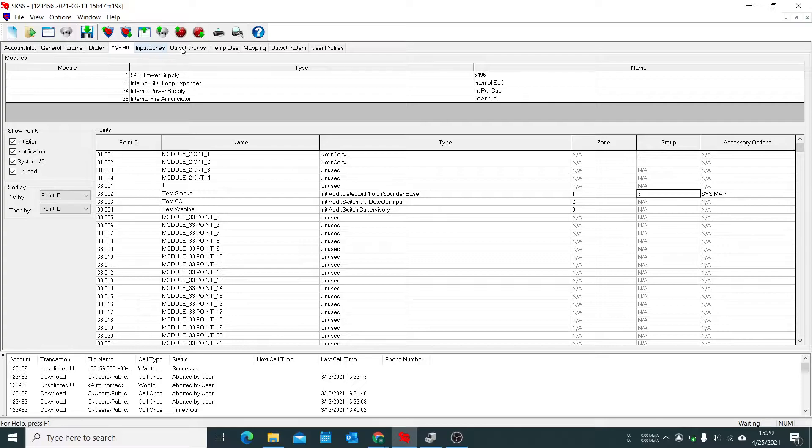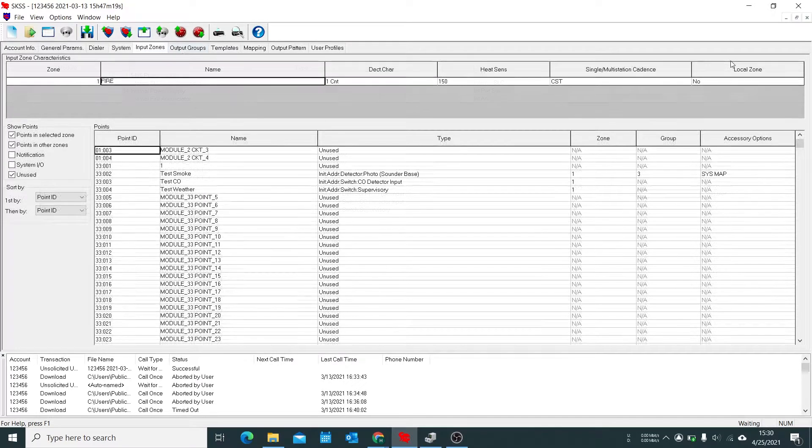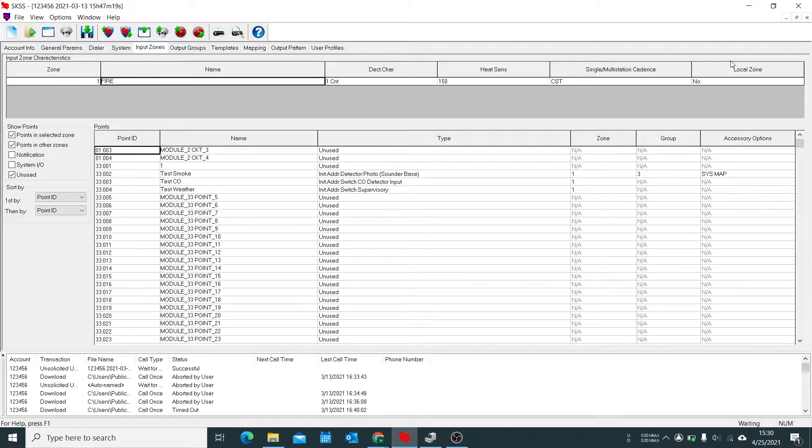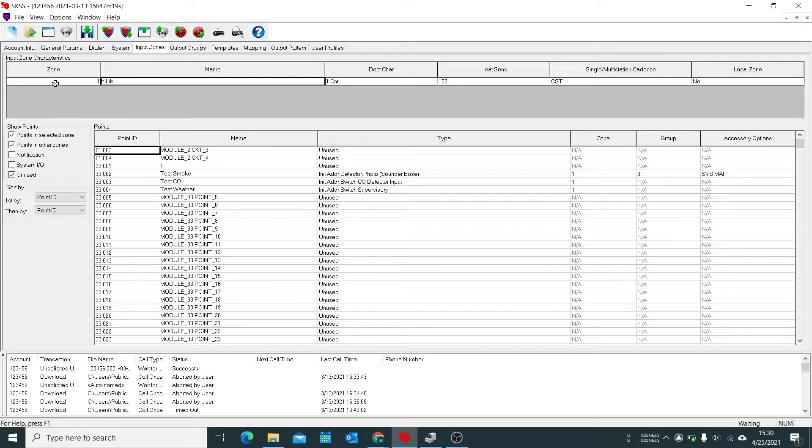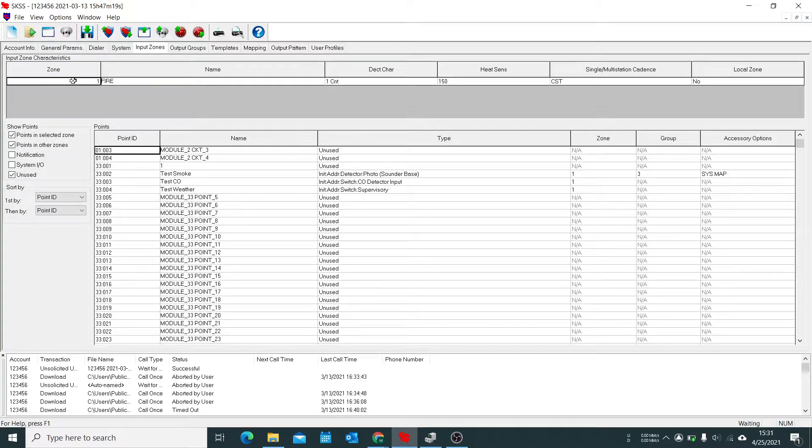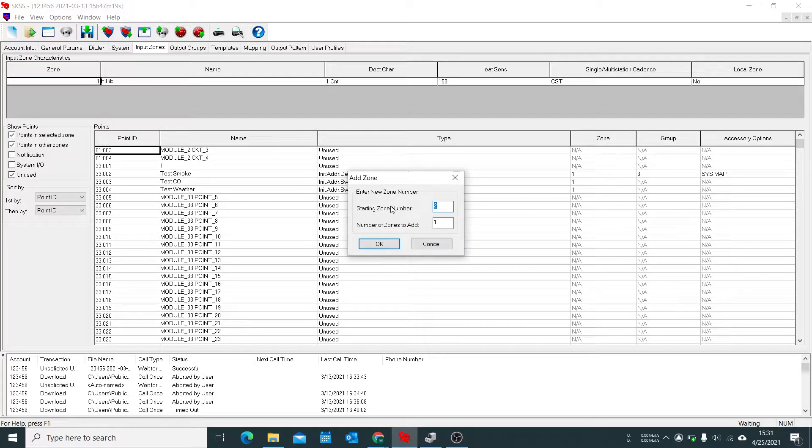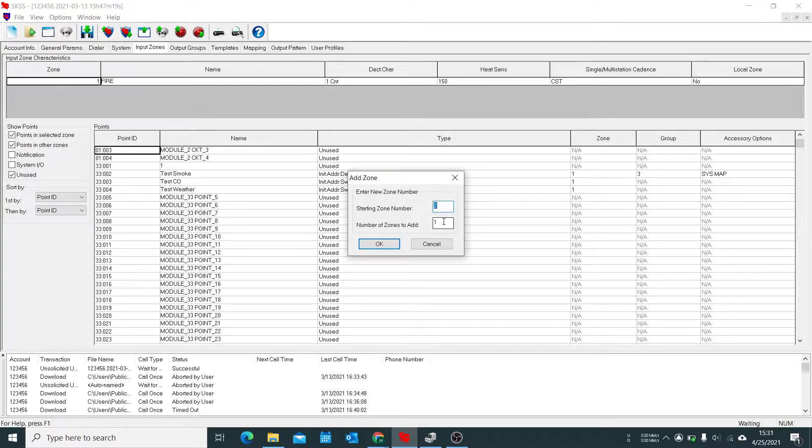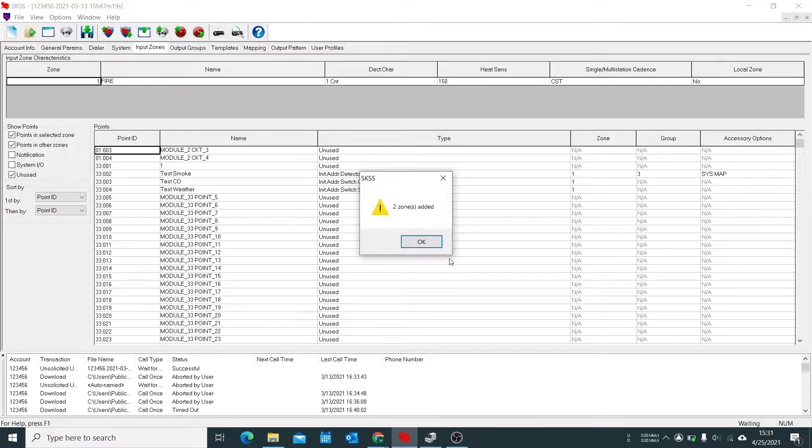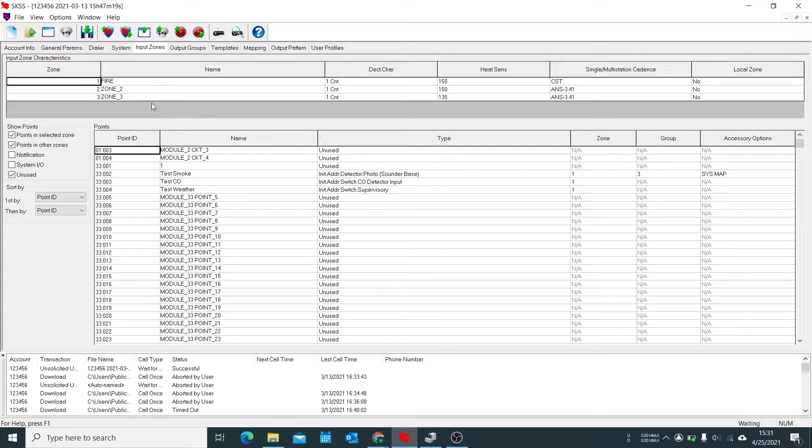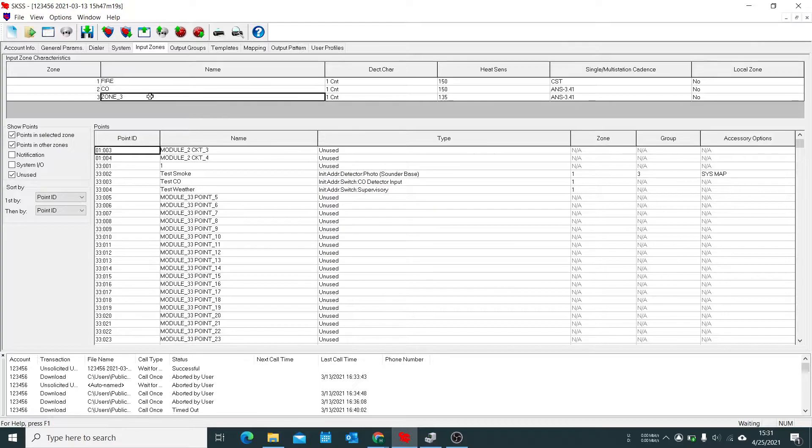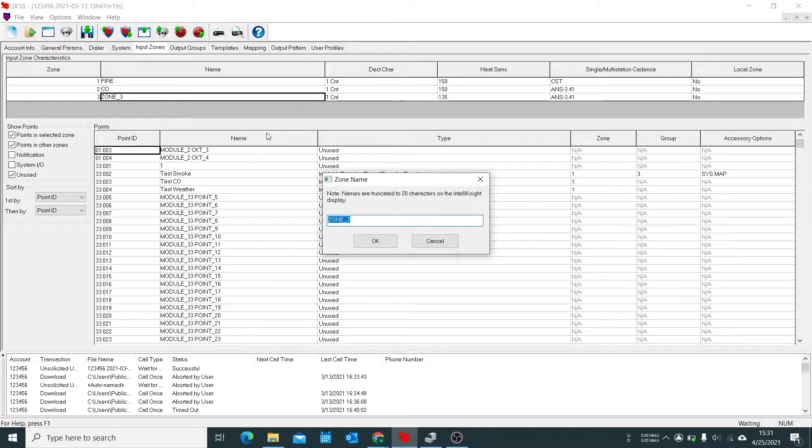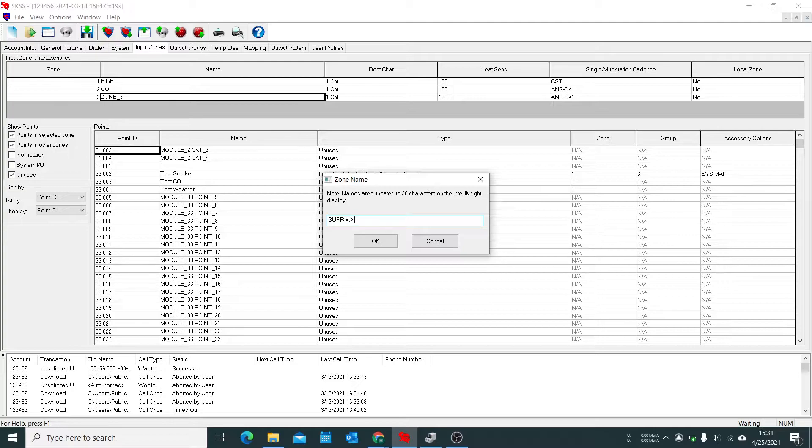So now we're going to go to output groups and program the rest. The first step in adding custom patterns and multi patterns to a sounder base is to first create a zone for each type of device event. So right now we have zone one which is fire and that's fine for a smoke detector. But we want to have a separate zone for our CO and our weather alert which is our supervisory. We're going to start at zone two and add two zones and then name them. We call one CO and the other one supervisory weather.